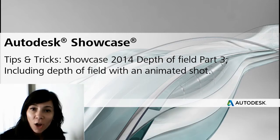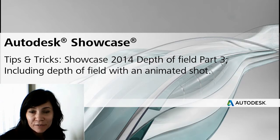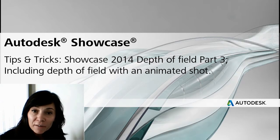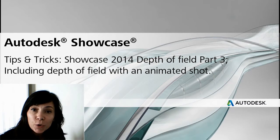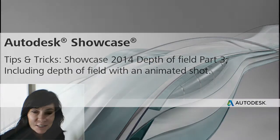Hi, I'm Marion Landry, Technical Marketing Manager for Autodesk. For this third-part video on depth-of-field, I want to show you how to save depth-of-field on an animated shot.